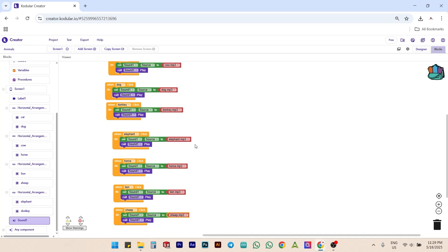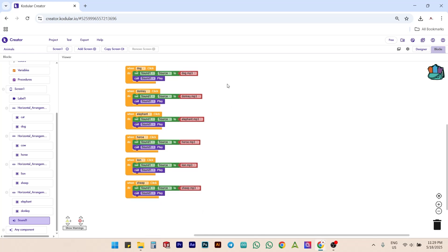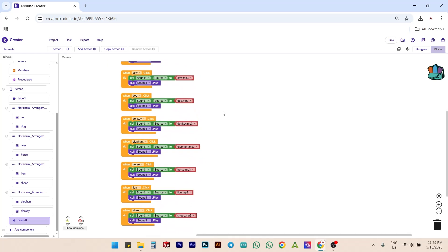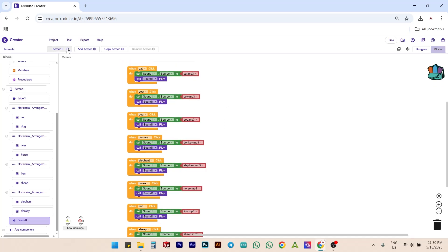Here, our blocks are not aligned and look messy. To make them clean, simply right click and select clean up blocks. Now we can see all the blocks are neatly aligned.